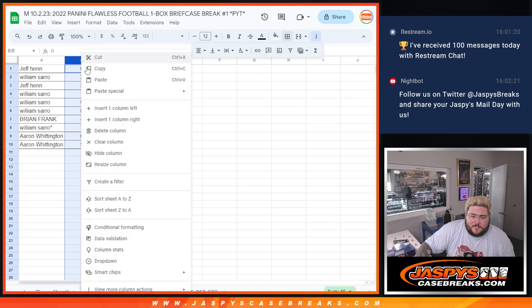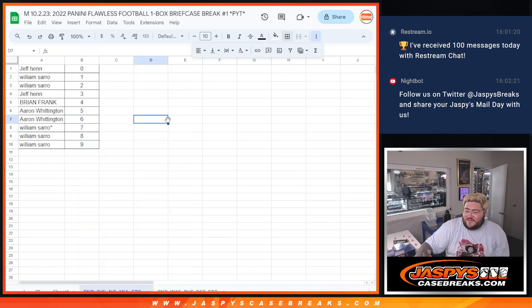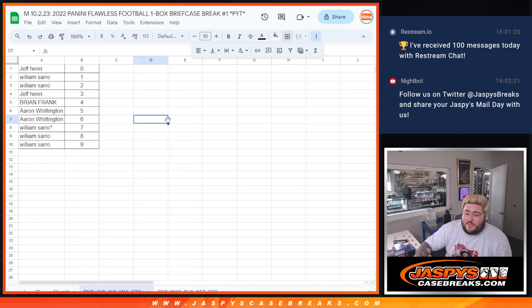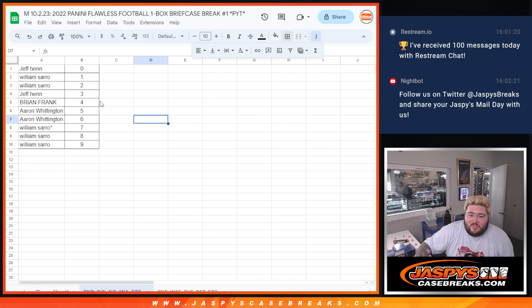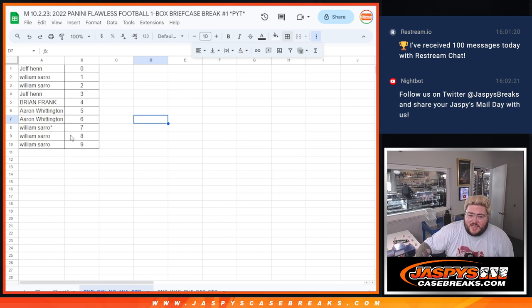All right. Anyway, Jeff with 0. Primetime, William with 1 and 2. Jeff with 3. Brian with 4. Aaron with 5 and 6. William with the last spot. Mojo with 7, also grabs 8 and 9. All right. There we go.